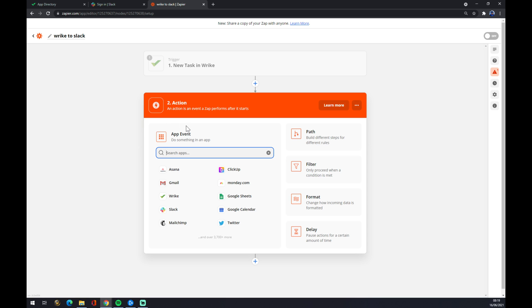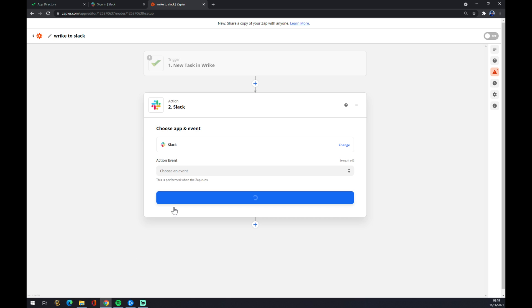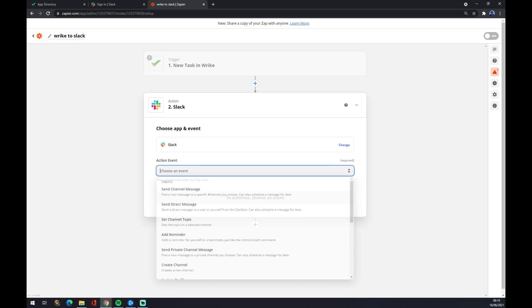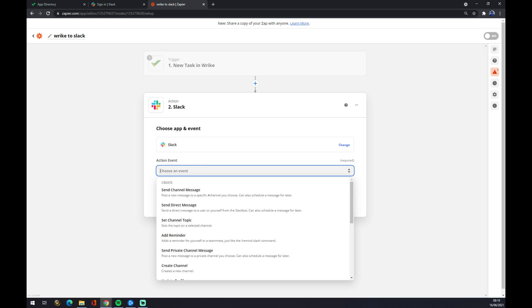The second action is actually the application that will be affected by the trigger. In our case it's Slack. So it's right here or you can also use the search engine. Let's go with Slack.